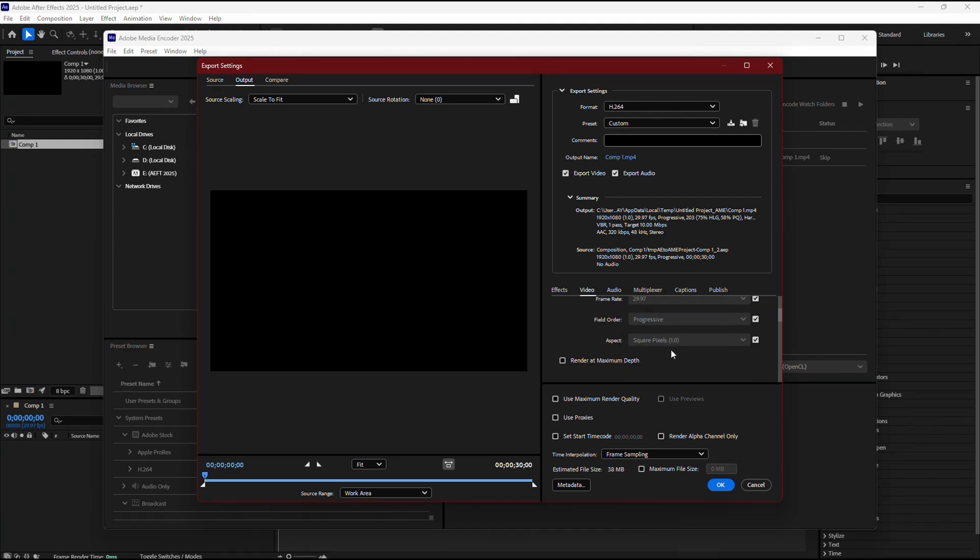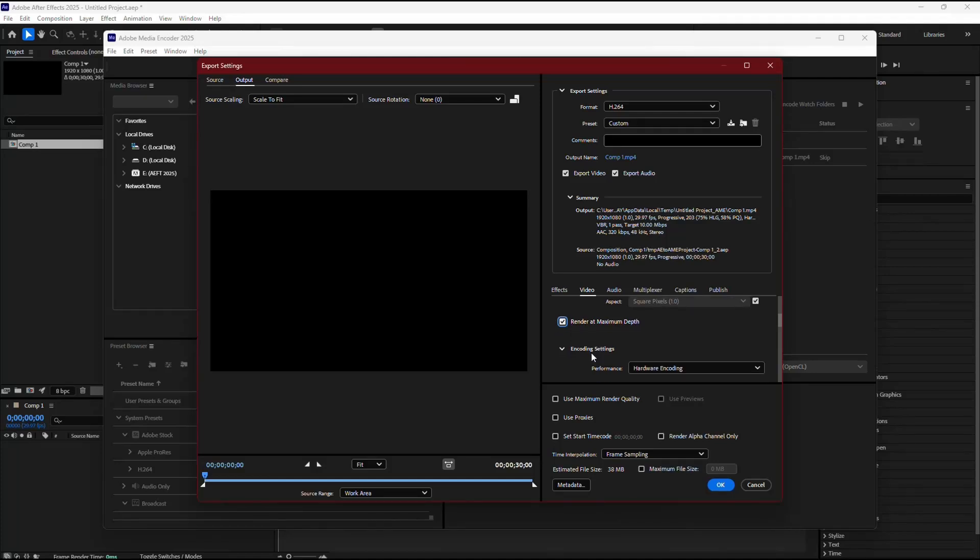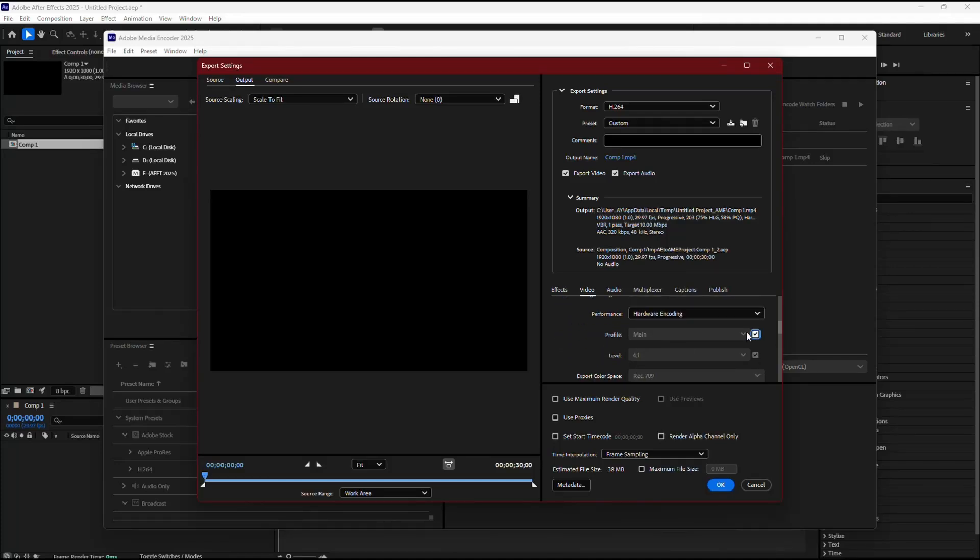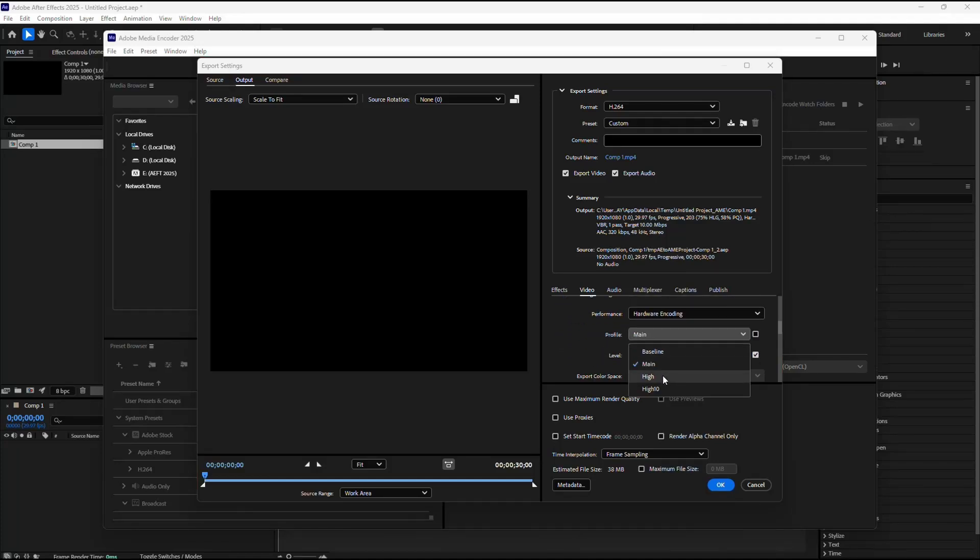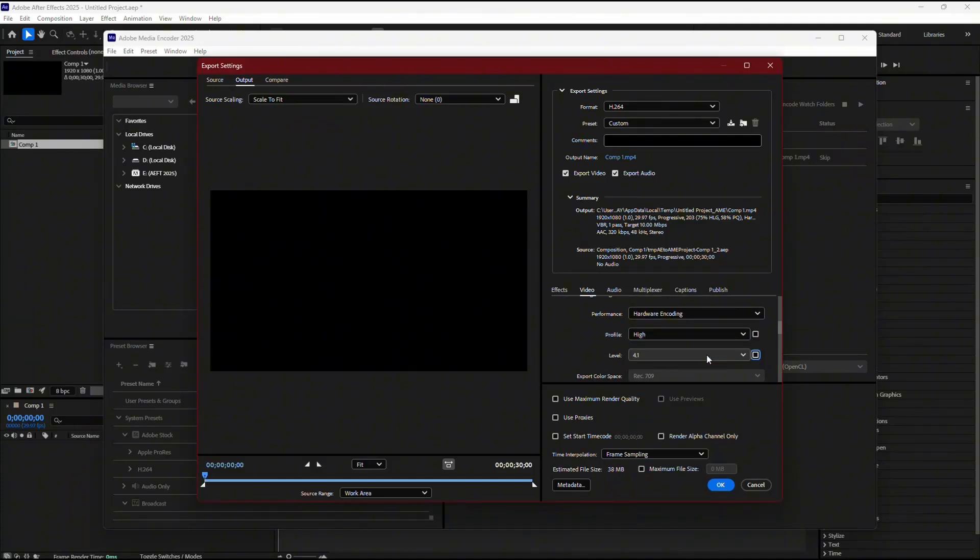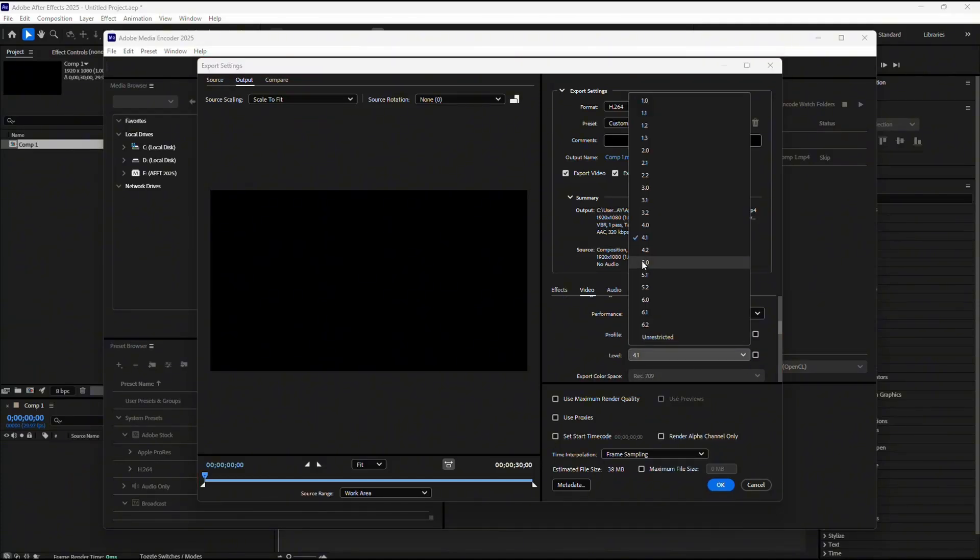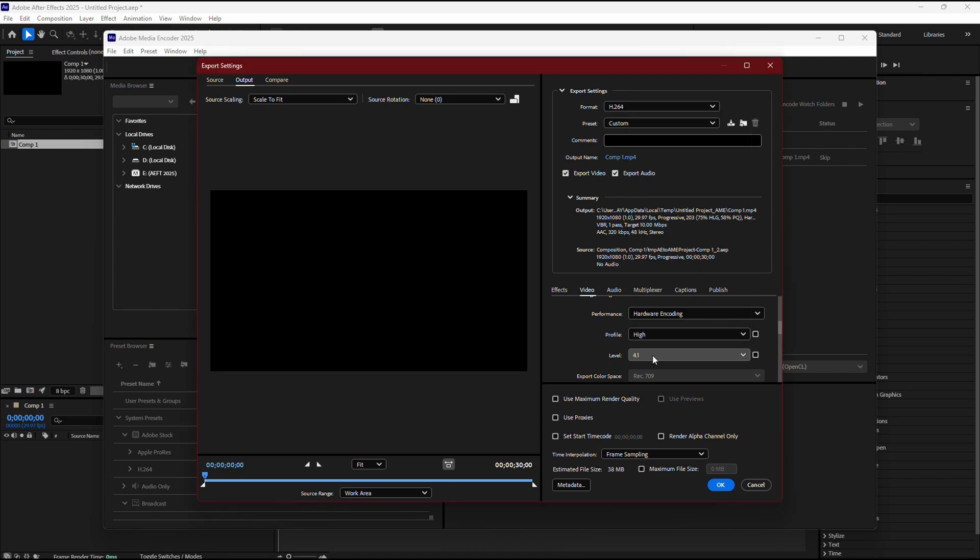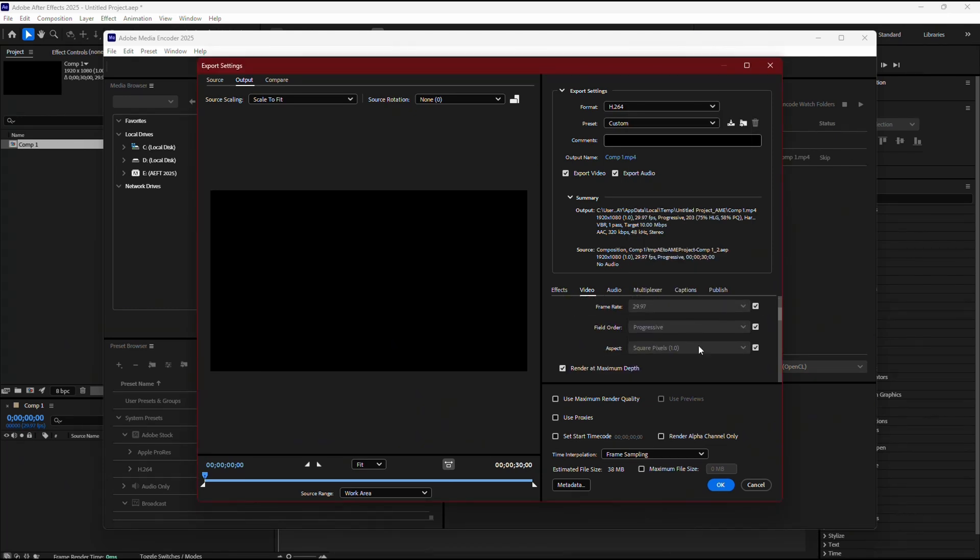Now, scroll down to find the option render at maximum depth and make sure it's checked. Next, go to the profile and select High. Set the level to 4.2 to optimize for Instagram's format.